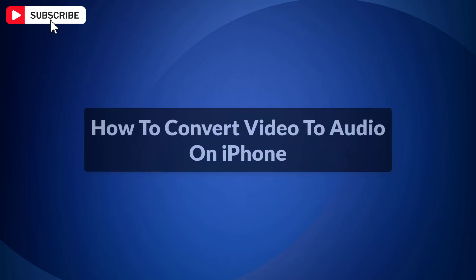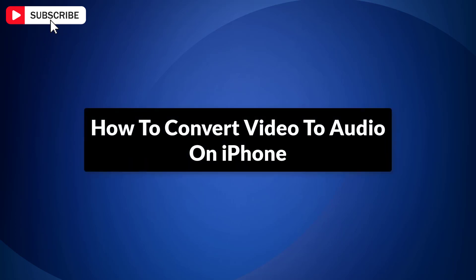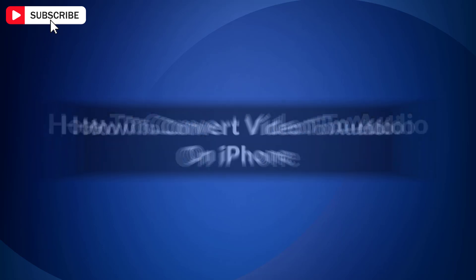In this video, I will show you how to convert video to audio on iPhone. So let's get started.